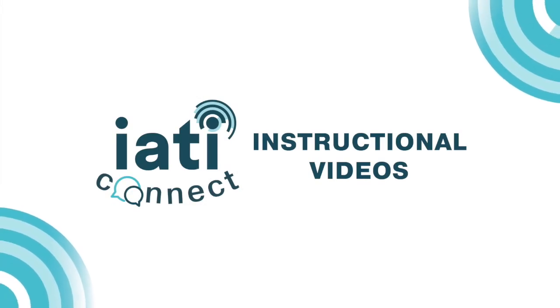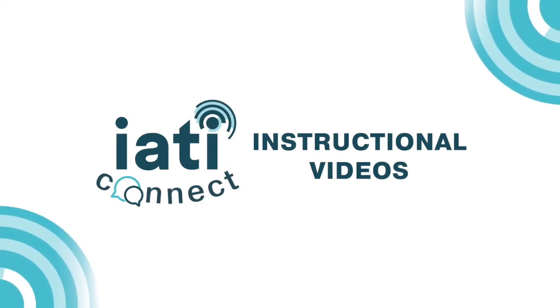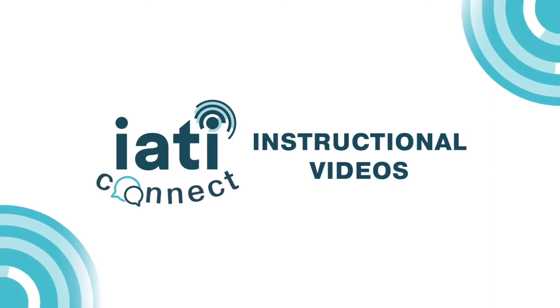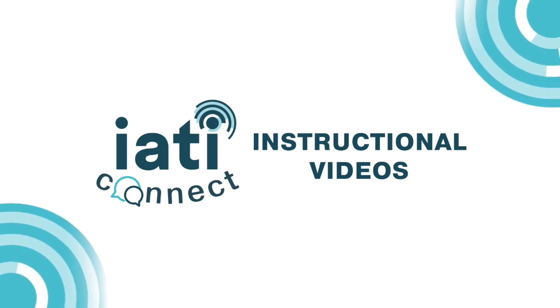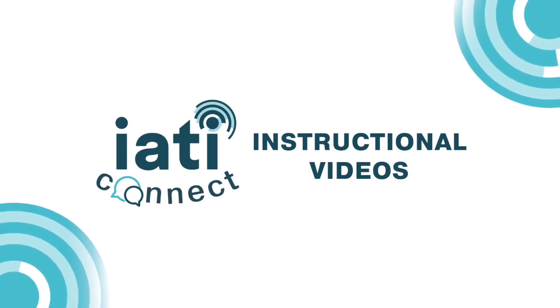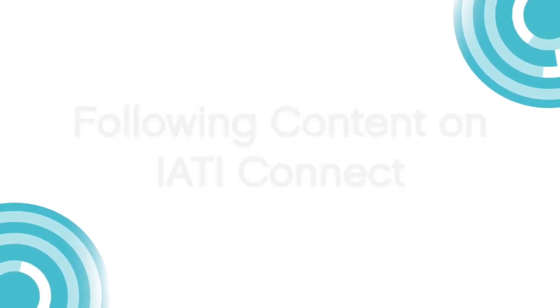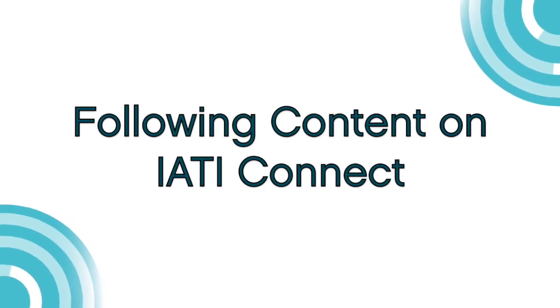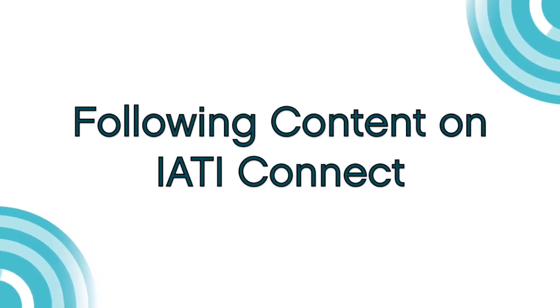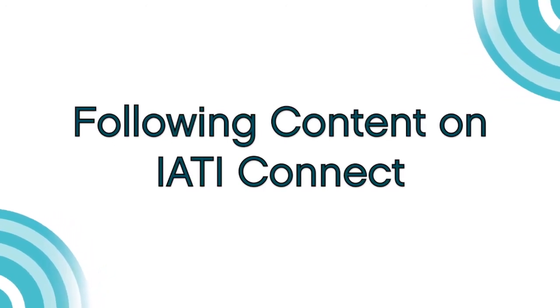In these instructional videos we try to explain and show how IATI Connect works and how you could benefit from it. In this video we're going to focus on how to follow content on the platform.